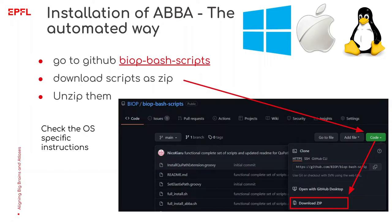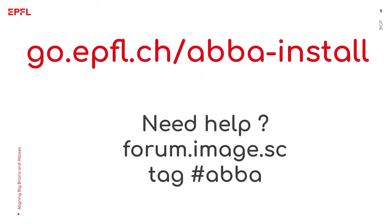Since there are some specificities depending on the operating system you are using, I won't detail all of it in this video but if you follow the link go.epfl.ch/ABBA-install which is also given in the video description, you will find the most up-to-date installation instructions for your OS. If you have some issues during the installation of ABBA do not hesitate to post it on the forum image.sc where I'm actively providing some support on ABBA.